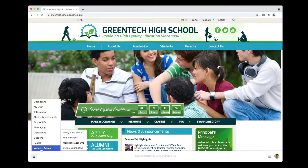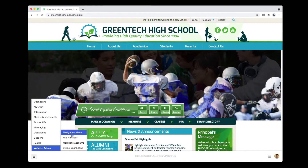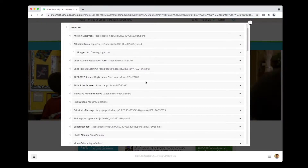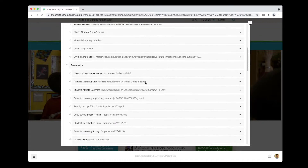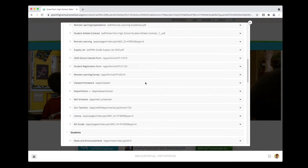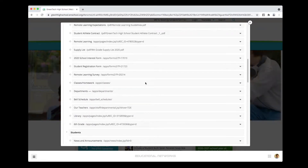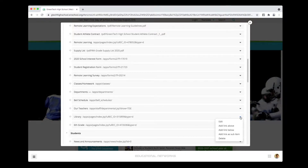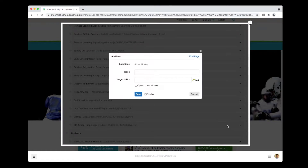From here, all I do is go in and select Navigation Menu. I locate where I want to add this link. In this case, I'm going to say it's a link to the Music Department page, so we'll add that just above where it says Library. I click on the triangle and select Add Link Above.